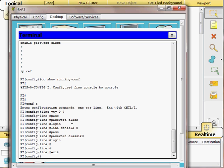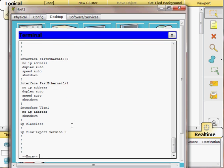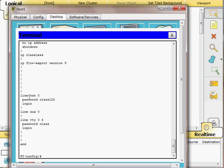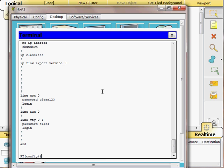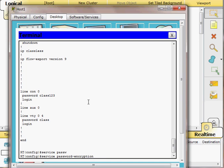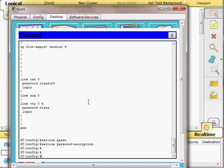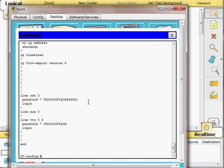Back in global configuration mode I can type 'do show run' to display the running configuration and see the passwords assigned to the console and VTY lines. Since these passwords are currently in clear text, I apply 'service password-encryption'. Now anyone looking over your shoulder at the configuration will not be able to read the passwords, as they are encrypted.